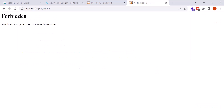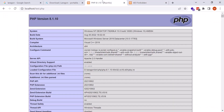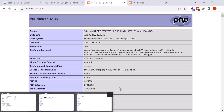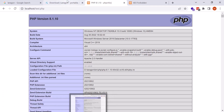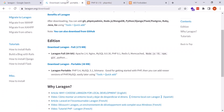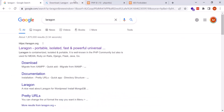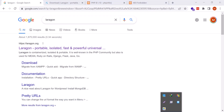If you try to open phpMyAdmin now, you will see a Forbidden error. Installing Laragon does not mean you have installed phpMyAdmin — you have only installed PHP and MySQL. To work with phpMyAdmin, you will have to install it separately.